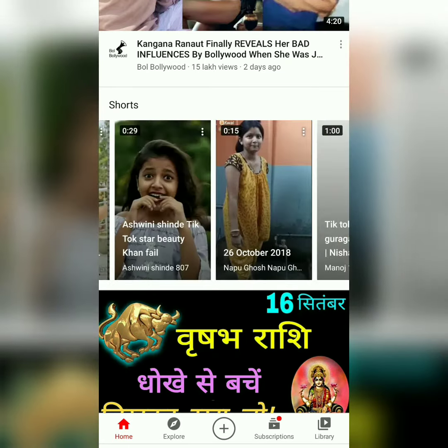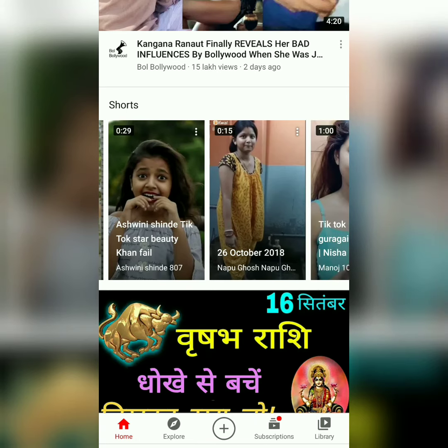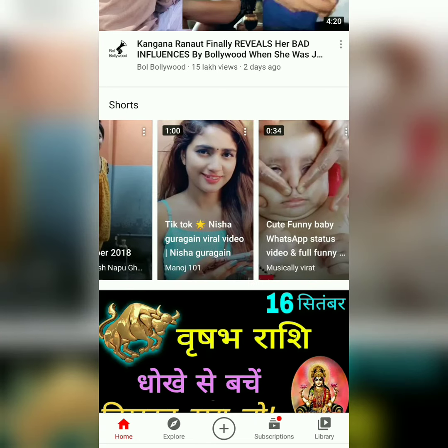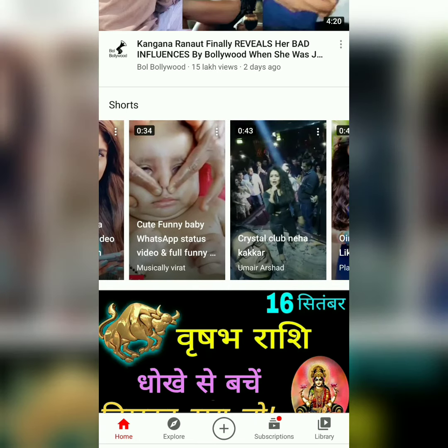YouTube is very good to promote. The current new features are in India. We need to update the Shorts and TikTok-style Shorts. We need to update the Google product and the YouTube product. It's very attractive.